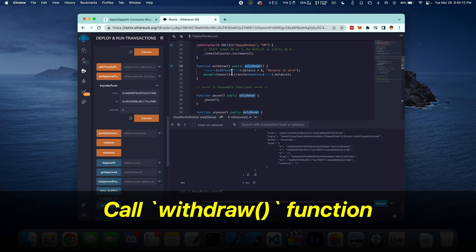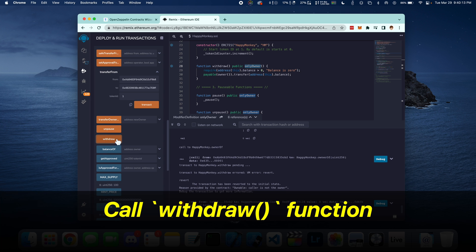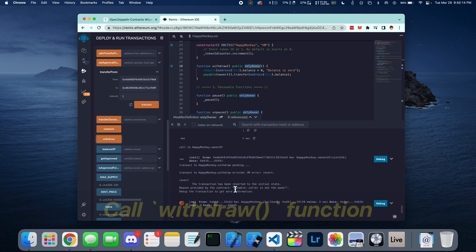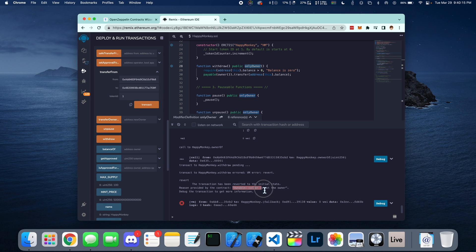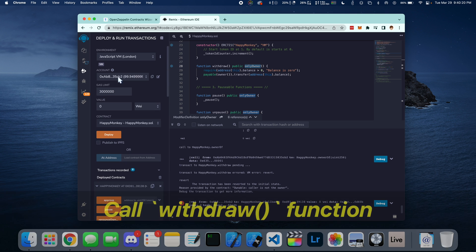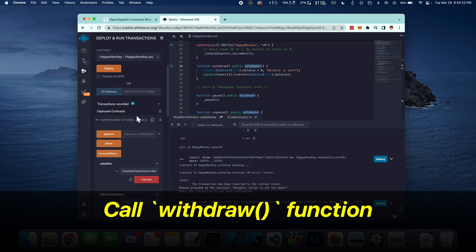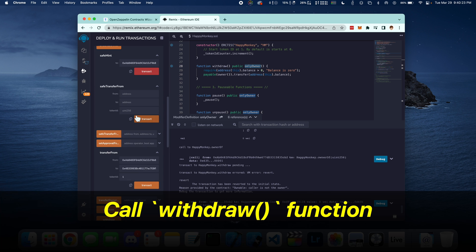The last function that we're going to look at is the withdraw function that only the owner can call. Let's switch to the first account and call the withdraw function.